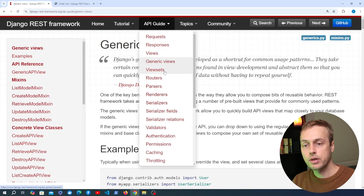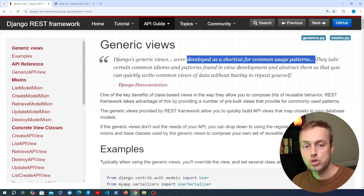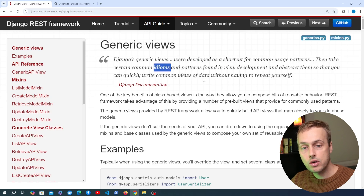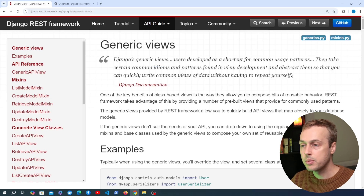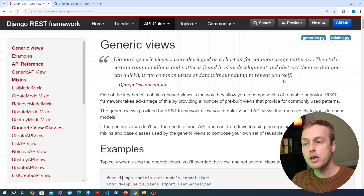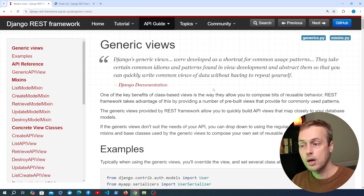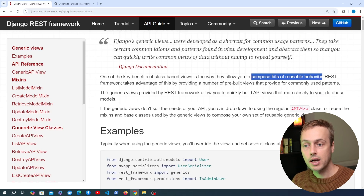Later in the series we're also going to look at view sets, but for now let's learn the core concepts of generic views. These were developed as a shortcut for common usage patterns — they take certain common idioms and patterns found in view development and abstract them so you can quickly write common views of data without having to repeat yourself. The idea is similar to the DRY principle: don't repeat yourself.